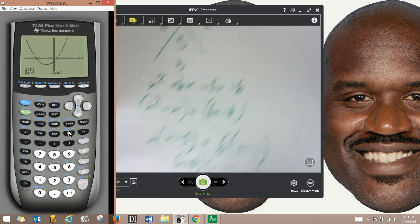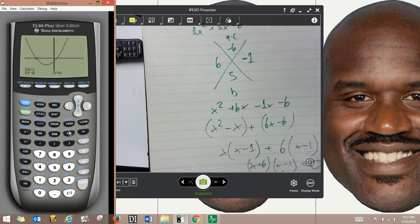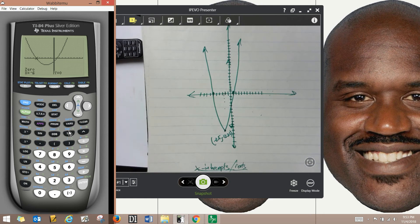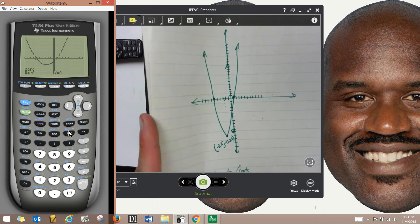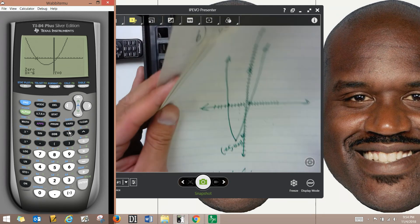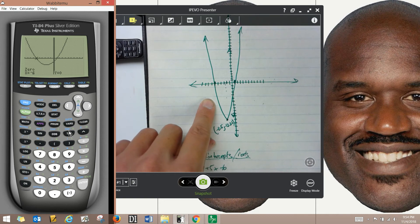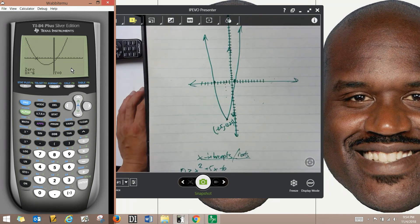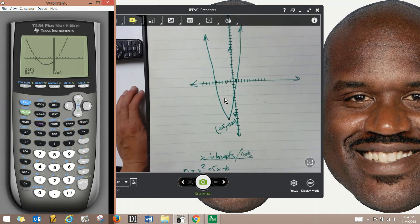I personally like the quadratic formula the most because it's best for your brain and you'll get better at math the more you practice by hand. But practically, knowing how to use your calculator is also a valid tool to find the roots.